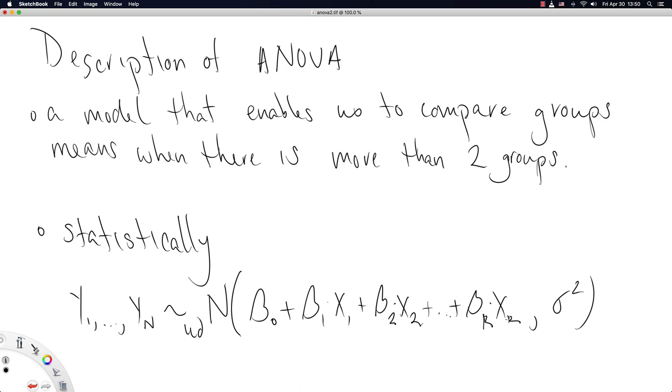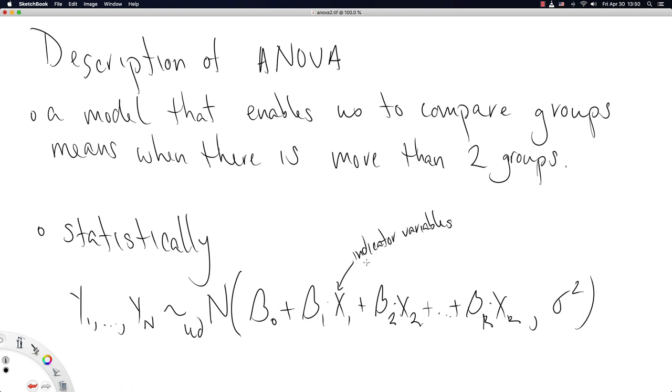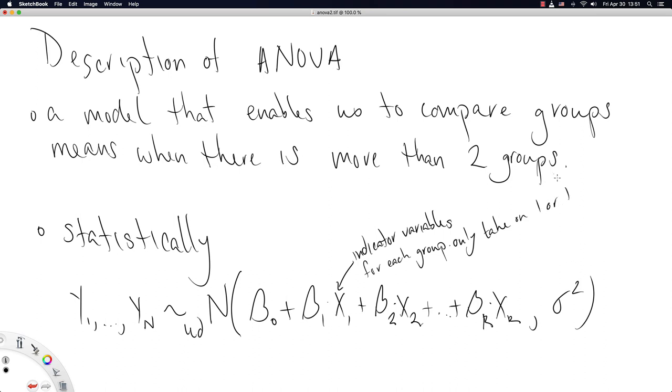And the group mean for the k-th group will be beta k plus beta naught. So, thinking about these x's, they are indicator variables for each group. They only take on 1 or 0, depending on which group's data it is you're looking at.